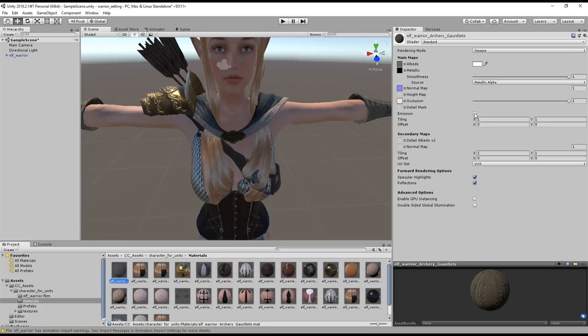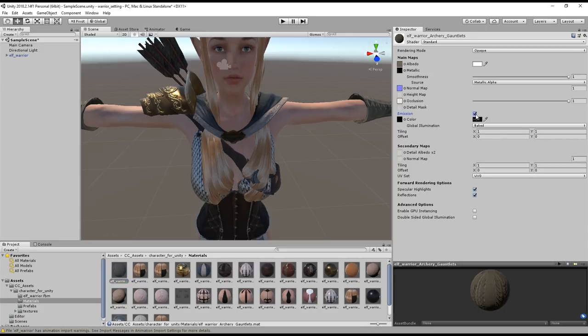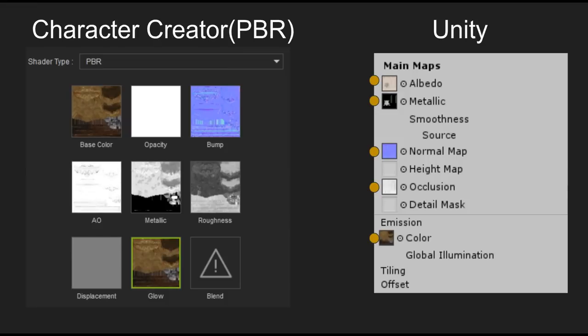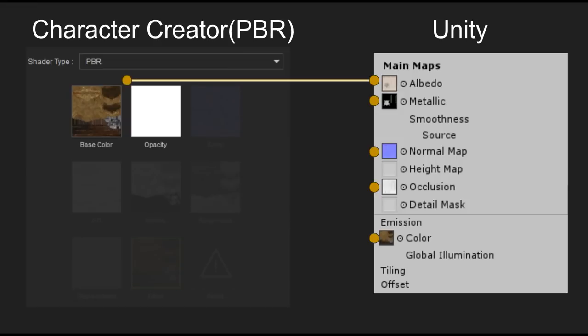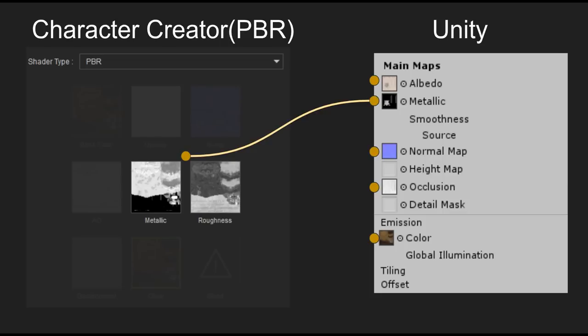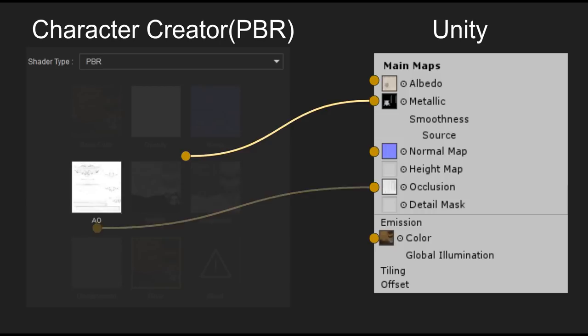Here's a quick comparison chart that shows you which textures from CC correspond with which maps in Unity. The base color and opacity maps will be combined into the albedo map and the bump from CC will be set as a normal map. The metallic and roughness maps will be combined into Unity's metallic map and AO from CC will be set to the occlusion map in Unity.